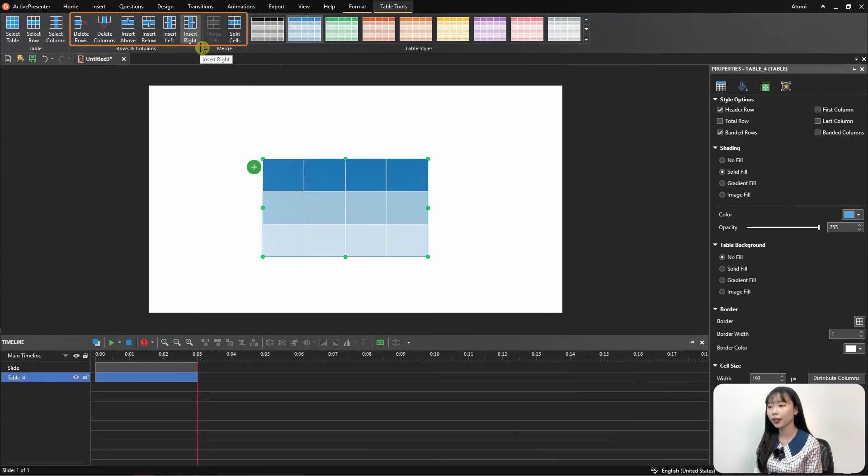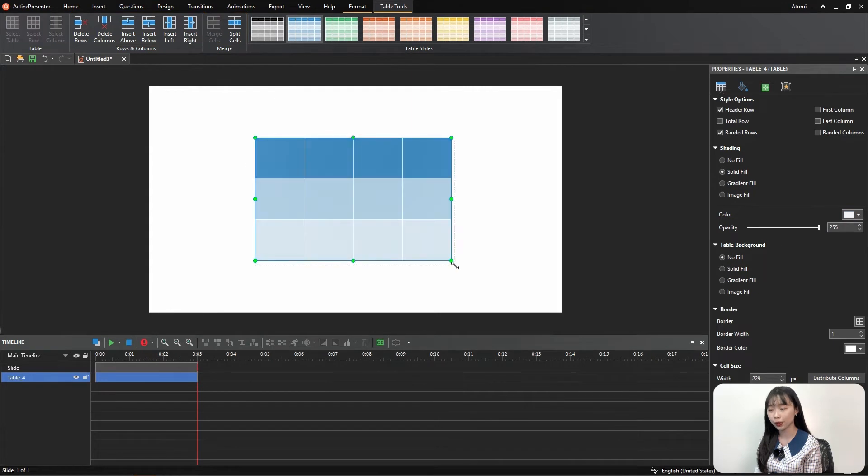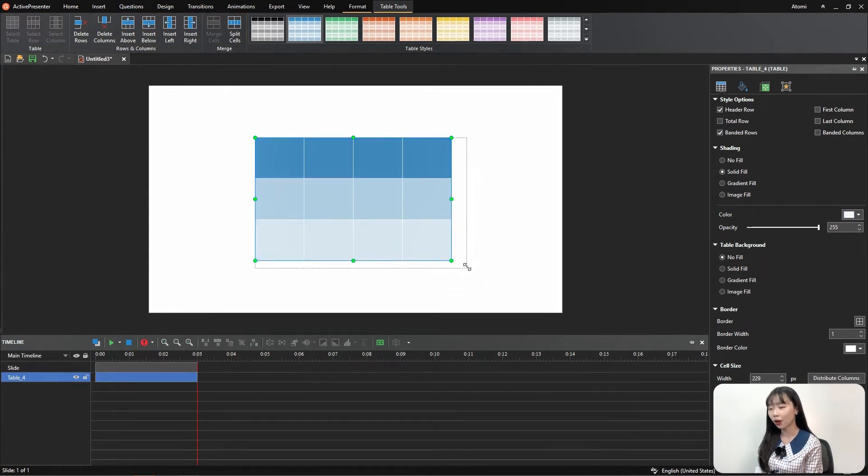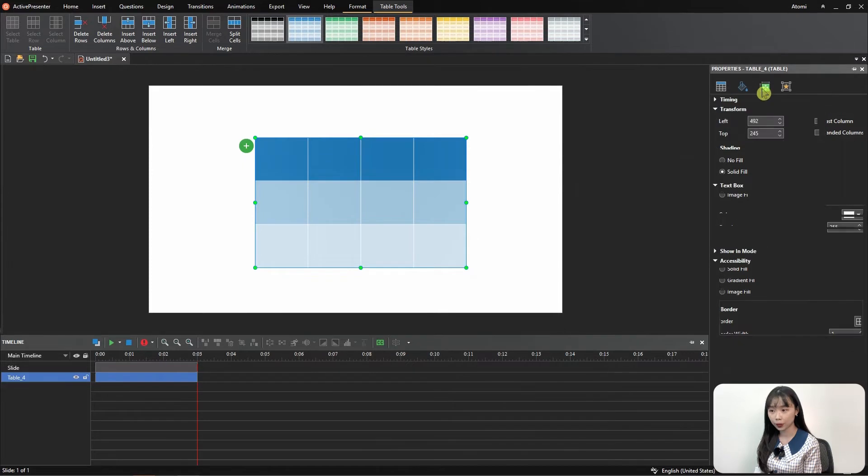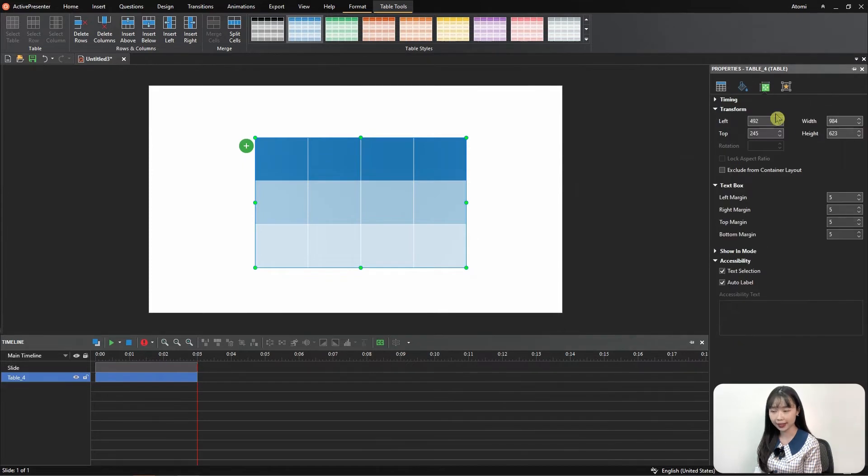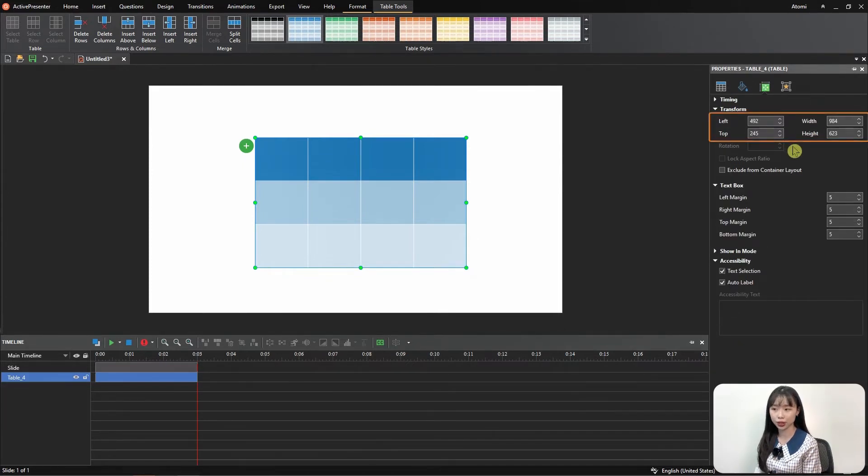You can reposition or resize tables freely by dragging the mouse like this, or go to Size and Property on the right hand side, then change numbers in the Transform section.